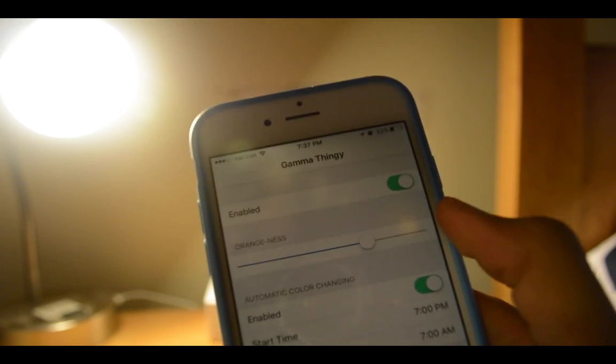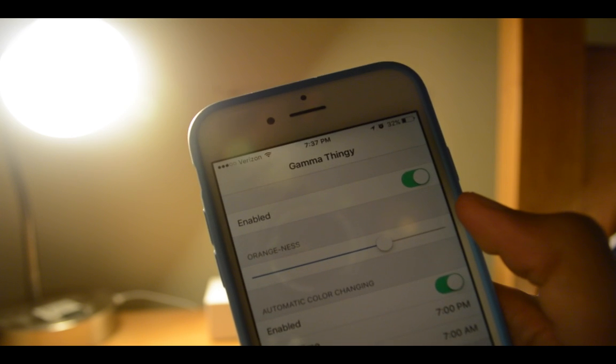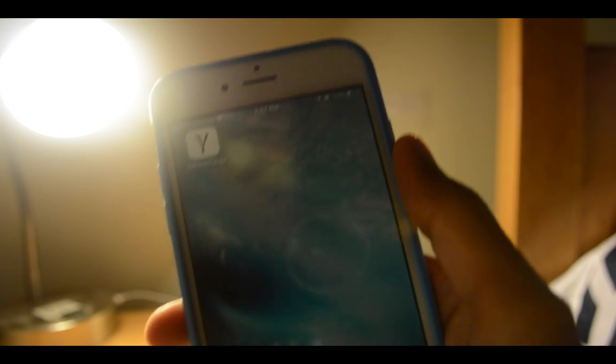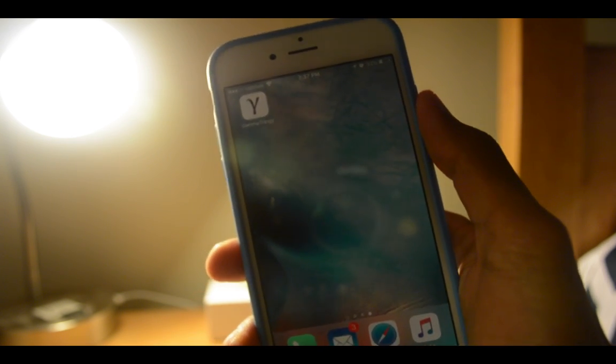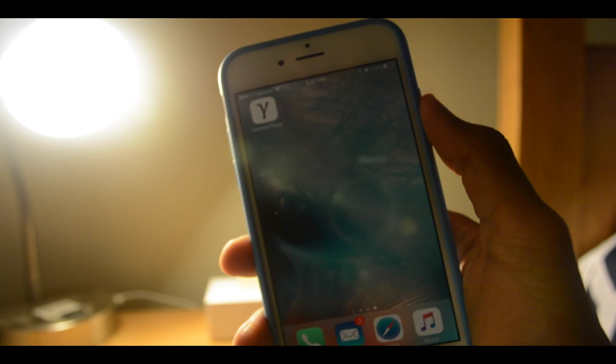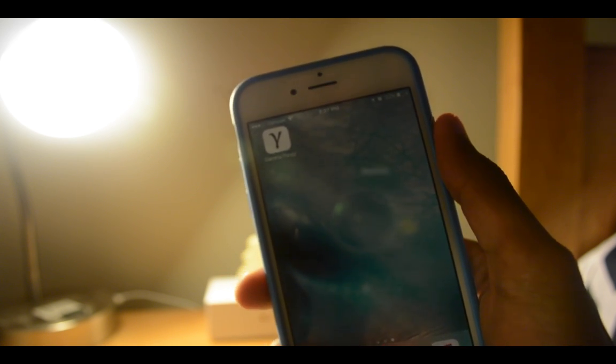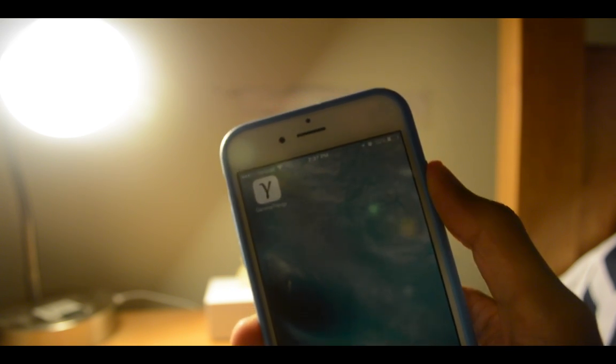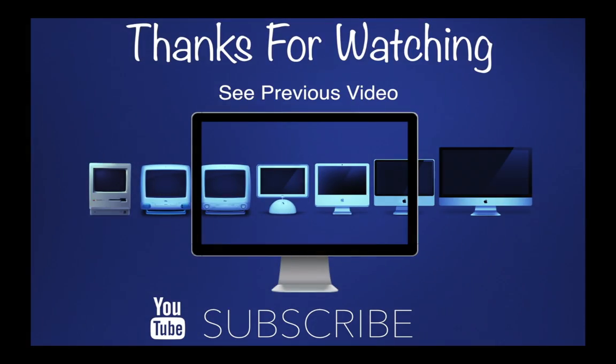That's pretty much it for this app. I think it's really great because people can get the benefits of f.lux without having to jailbreak their iOS devices. Thanks for watching.